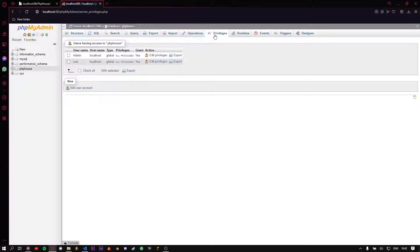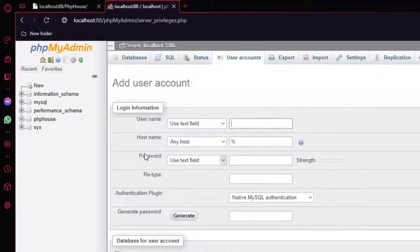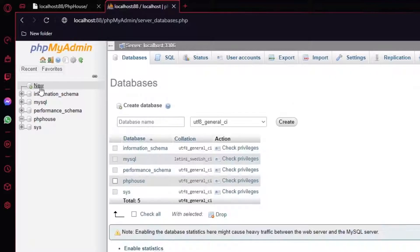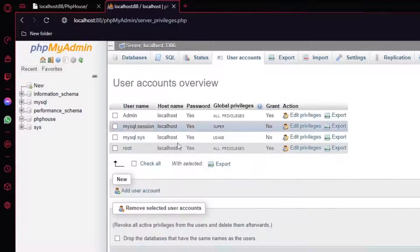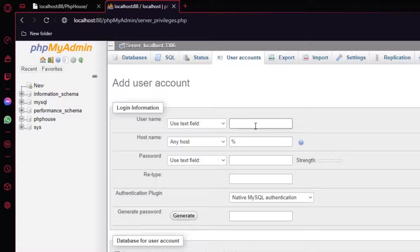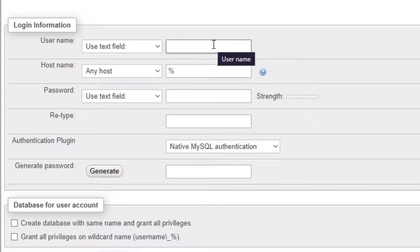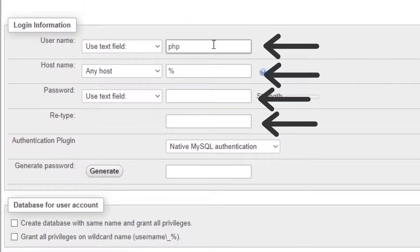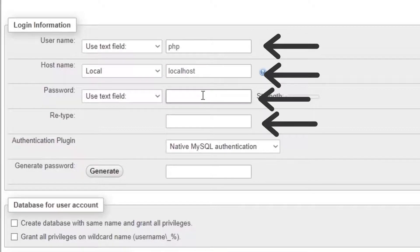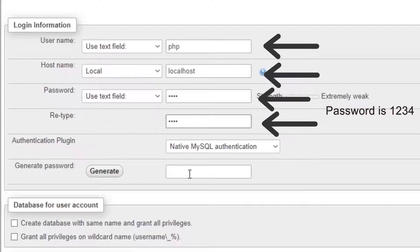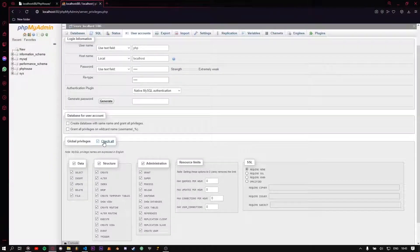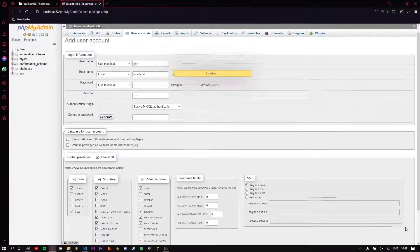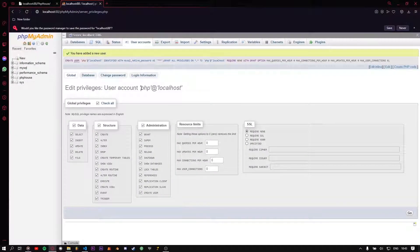Now you should create a new user for your localhost. Make sure to check all permissions for your user.